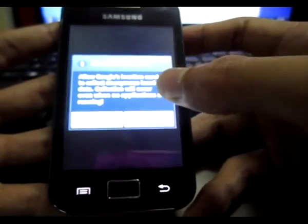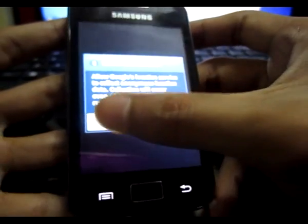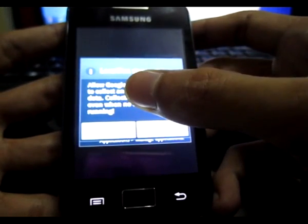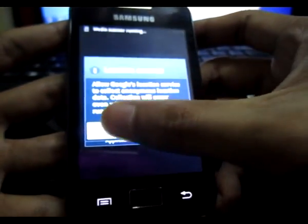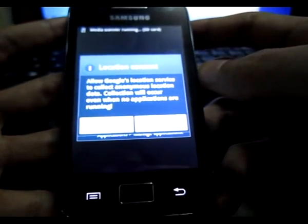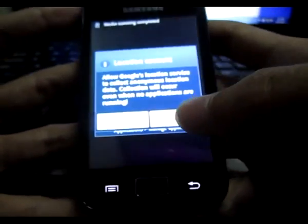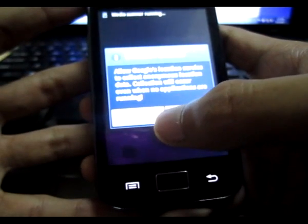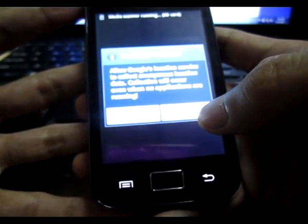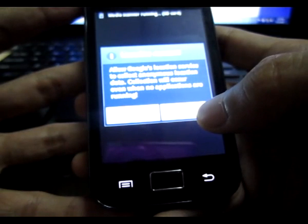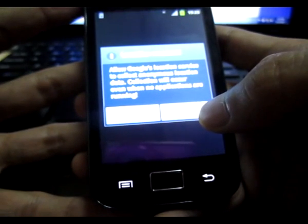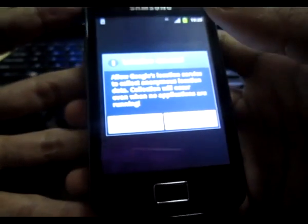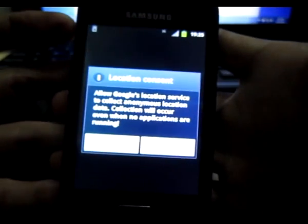It says allow Google location service, I agree with that. Hmm, what happened? Maybe it's still loading.